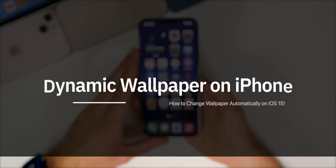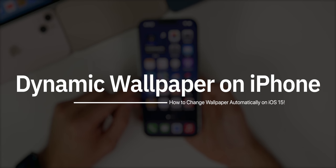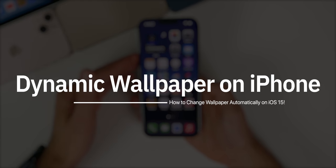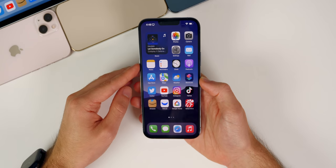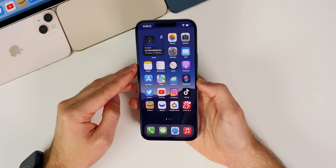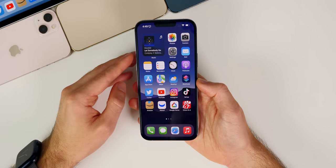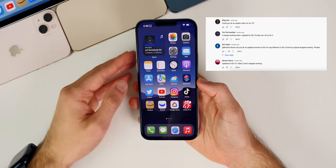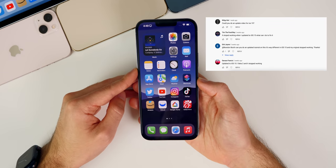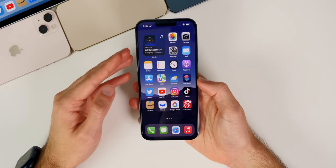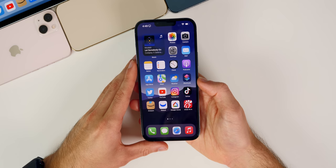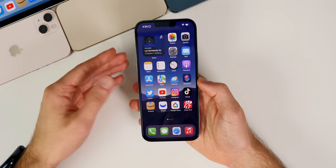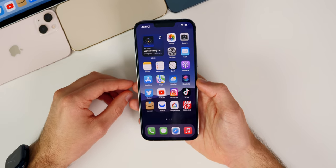My name is Brandon and today I'm going to be showing you how to set a dynamic wallpaper on your iPhone on iOS 15, so your wallpaper changes every single day or every time you perform a specific action. I made this video for iOS 14 last year but things have changed with iOS 15, so here's an updated guide. We're going to start off by showing you how it works and then get into how to create your own automation to change your wallpaper automatically on iOS 15.